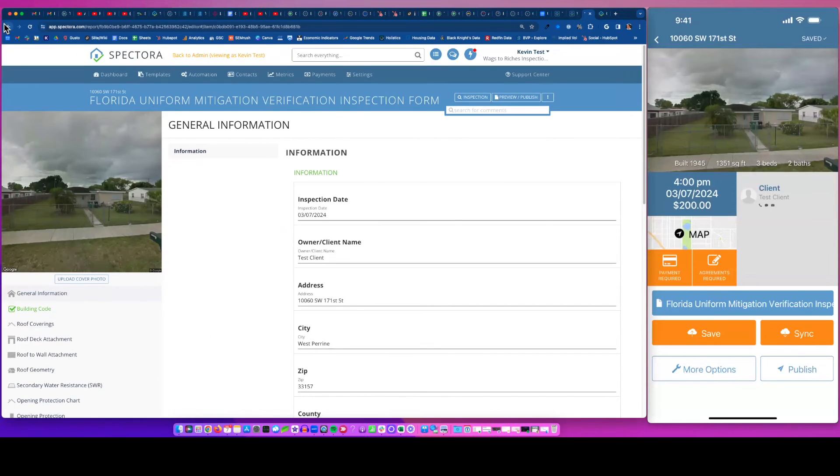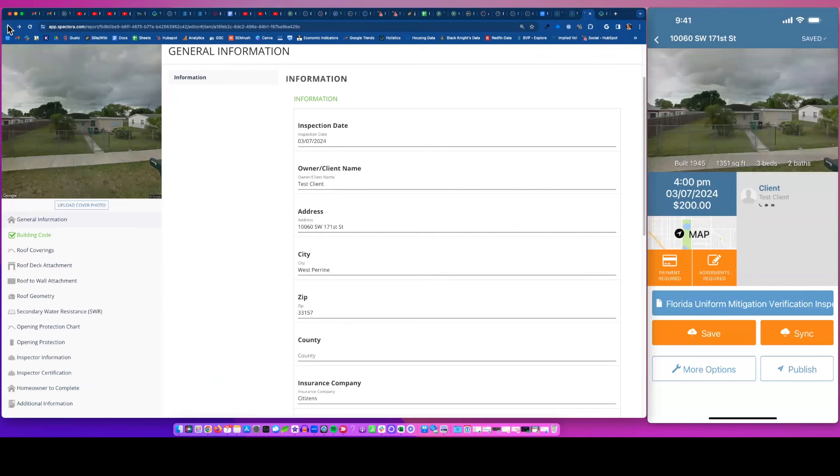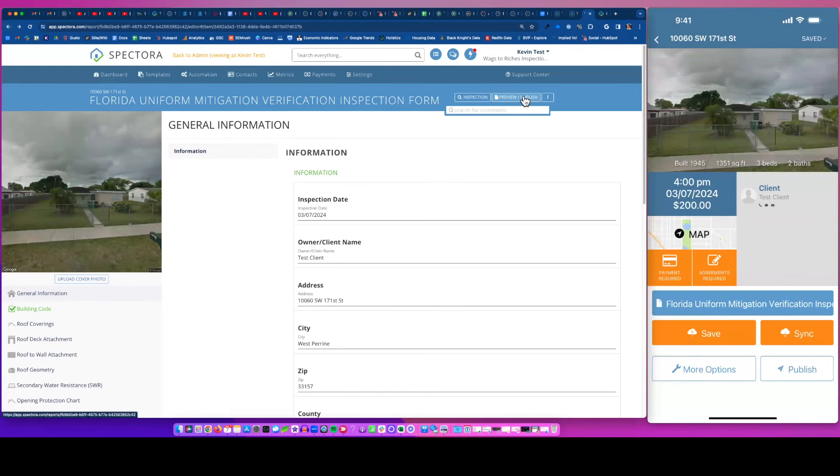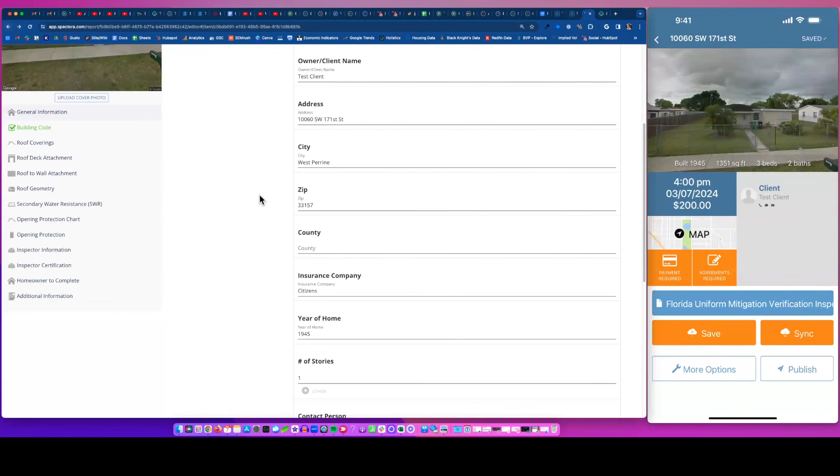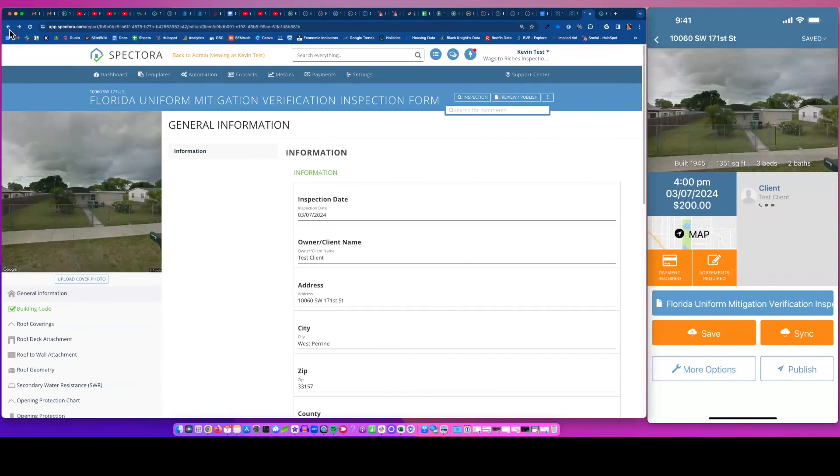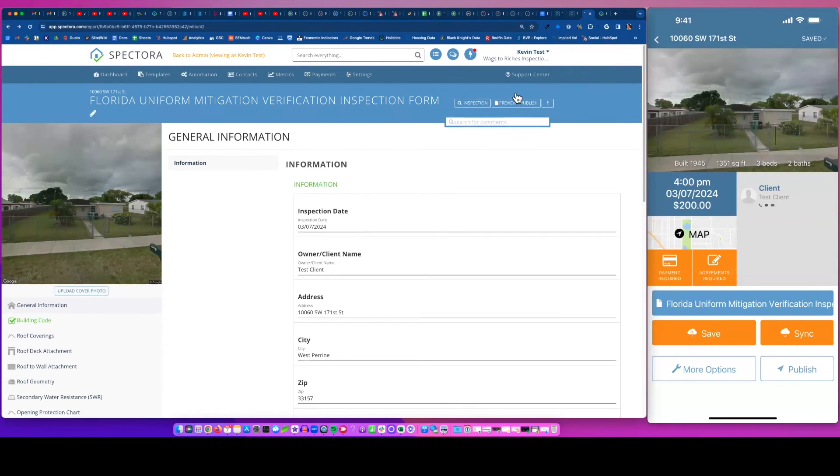So that's the beauty of it. I hope you guys enjoyed that. If you think it'll be useful, definitely hit us up and we'd love to do a demo and show you more about it and show you kind of why a lot of Florida inspectors use Spectora to do four point wind mit along with residential.